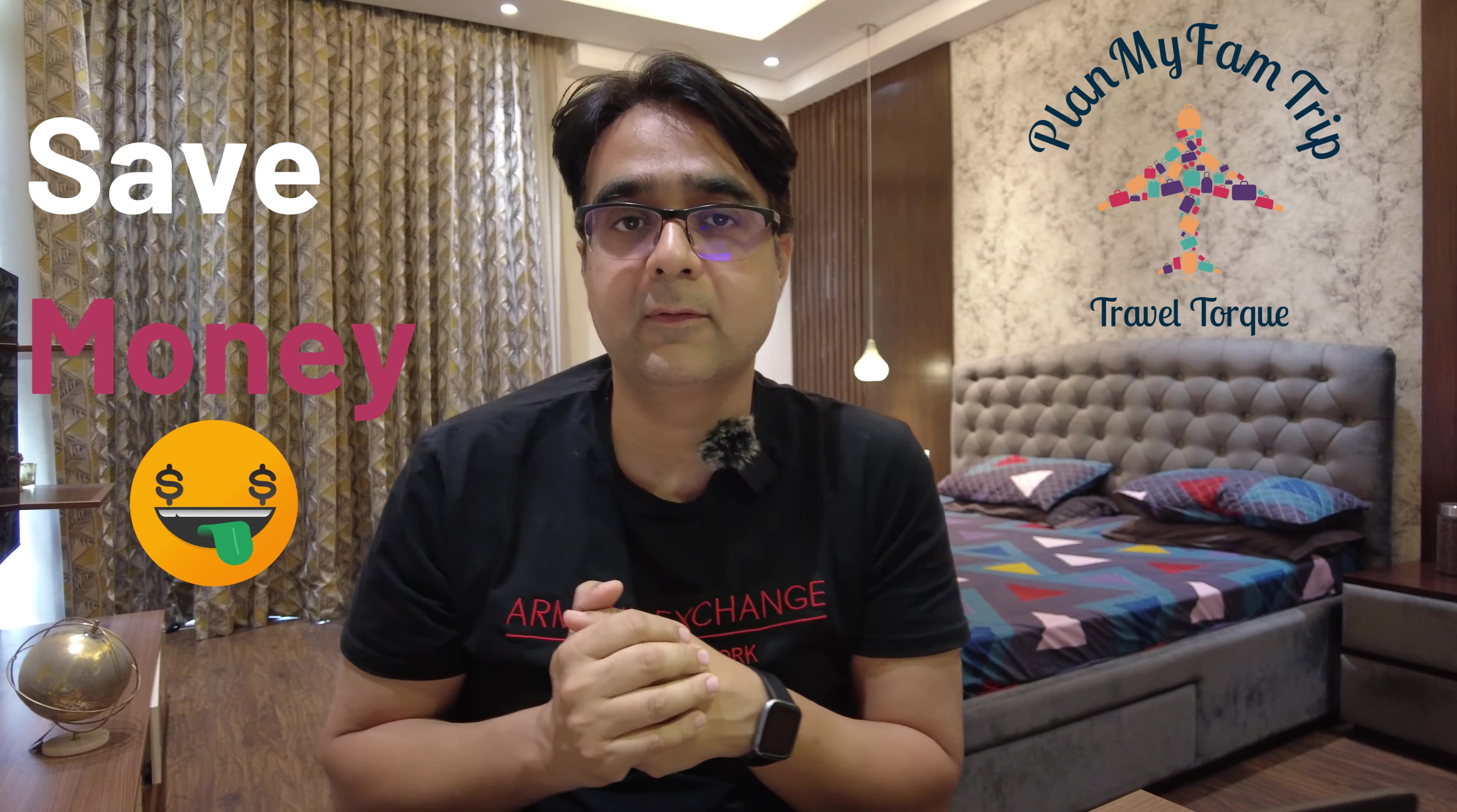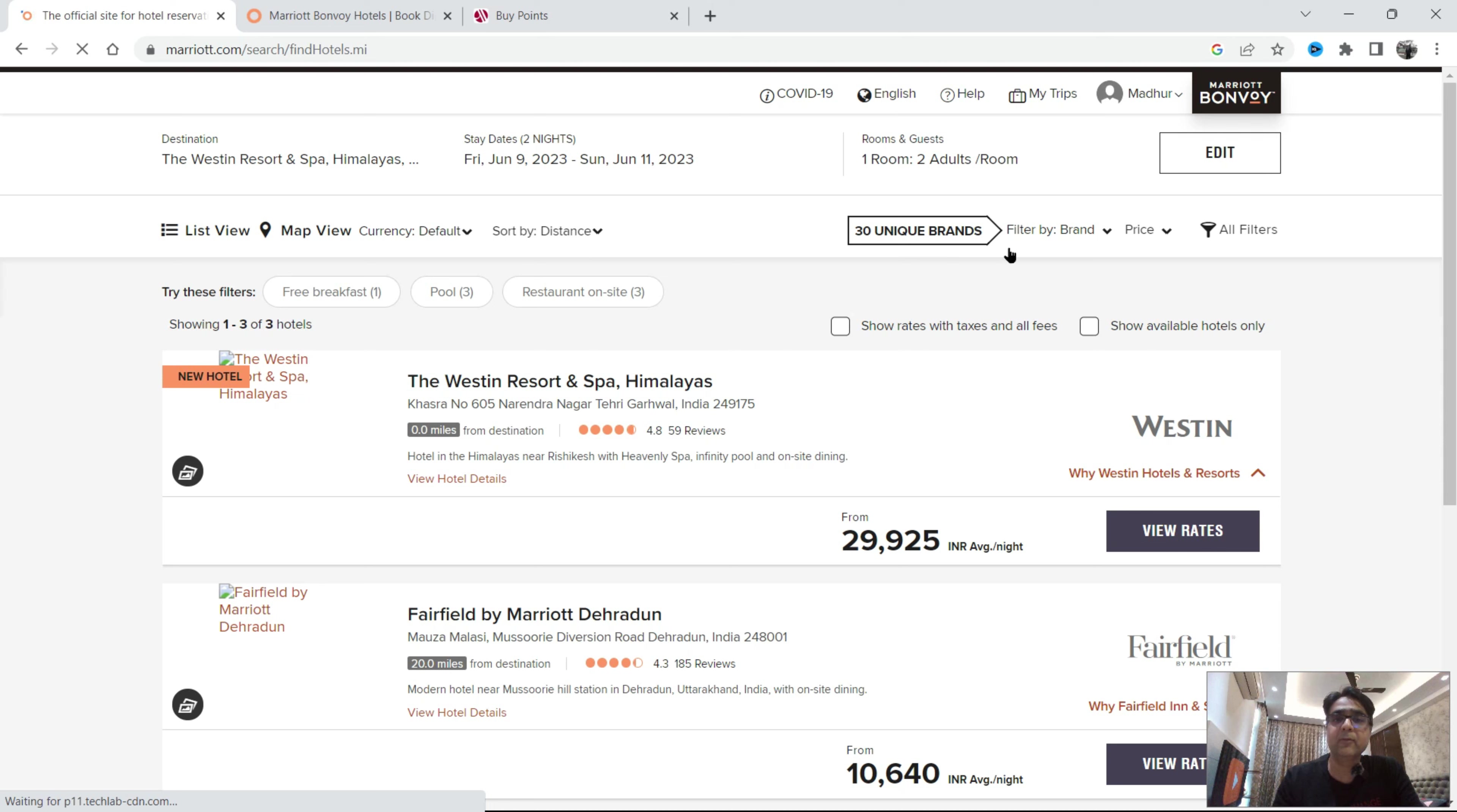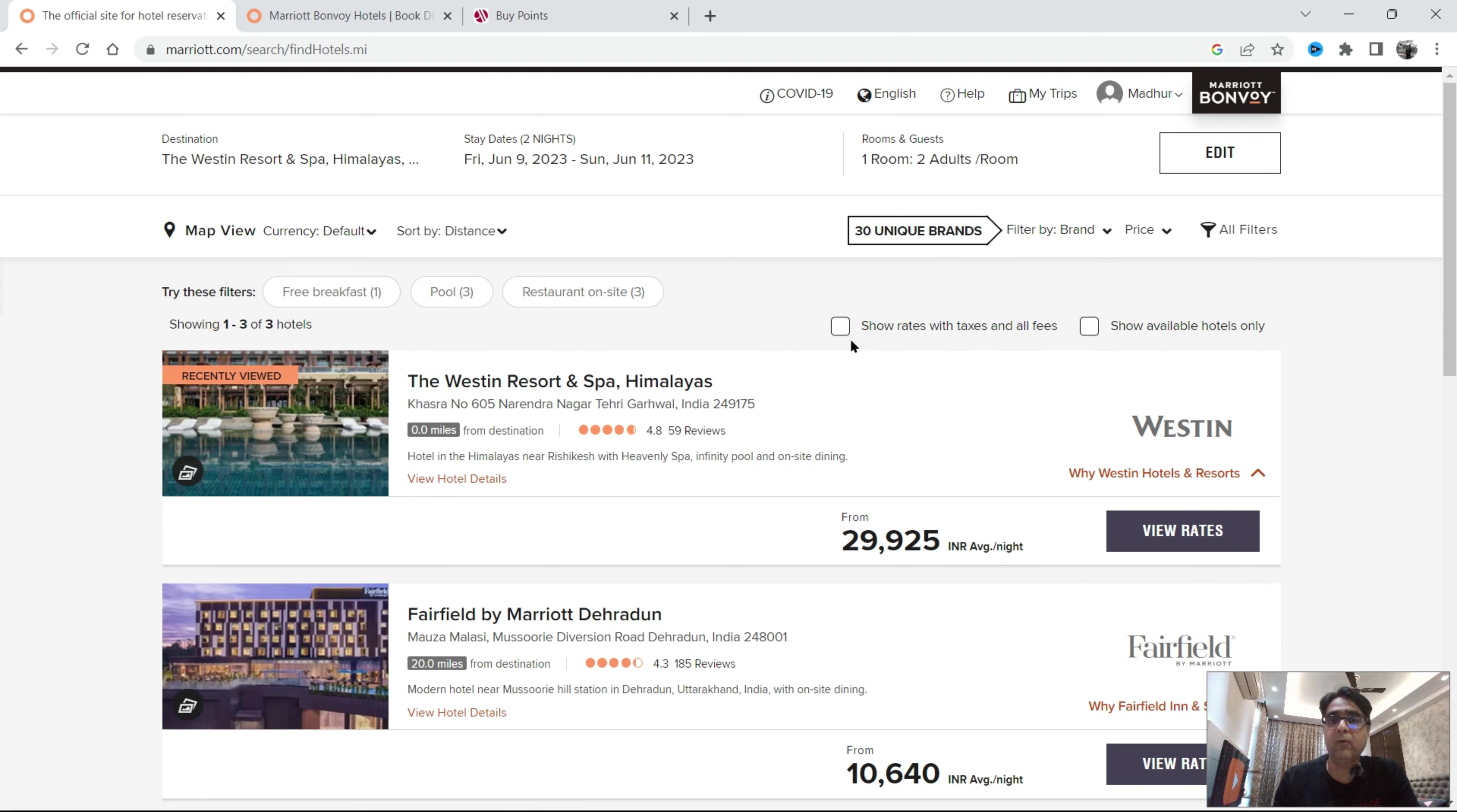I have put dates from June 9 to June 11. I have one room and two guests as an option and I'm going to find hotels here. There will be other options in its proximity but yes my hotel is listed here. If you need all inclusive rates I'm going to click here which shows rates with the taxes and all fees.